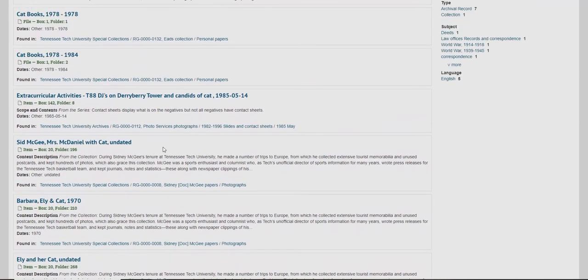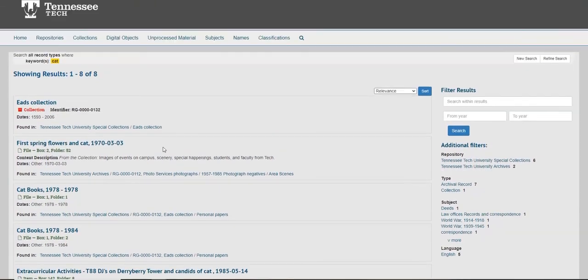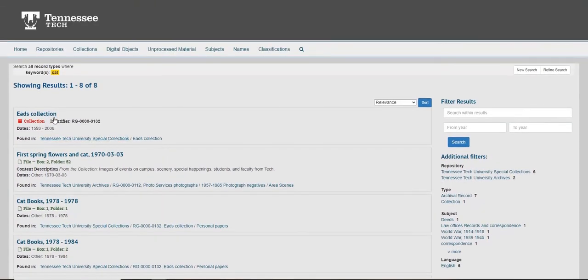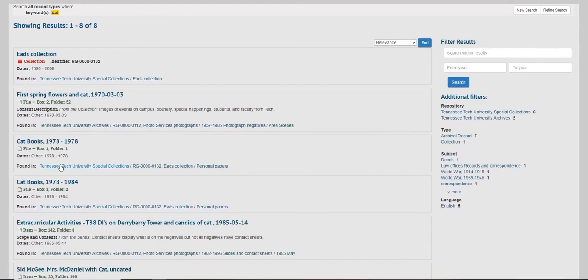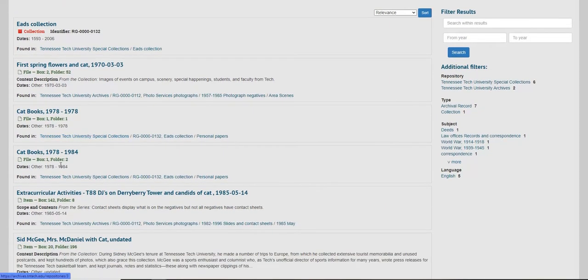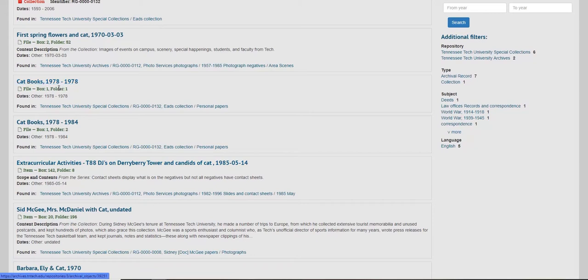The first is in the Eads collection, which makes sense, they were big cat fans. This is listed as a collection, so in this case, the term 'cat' is listed at the collection level. The rest of the listings show item level descriptions, as you can see where my cursor is.